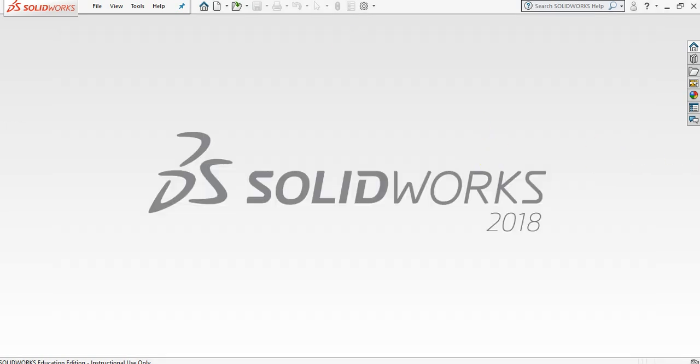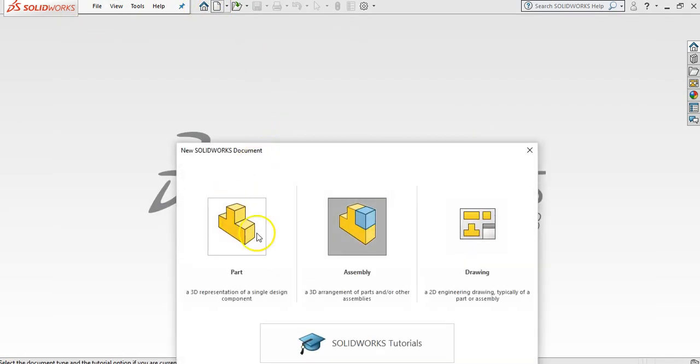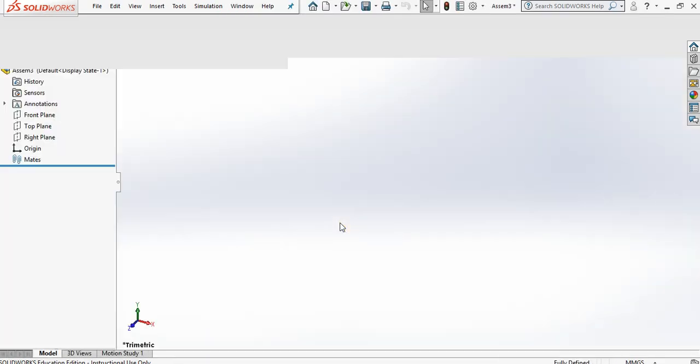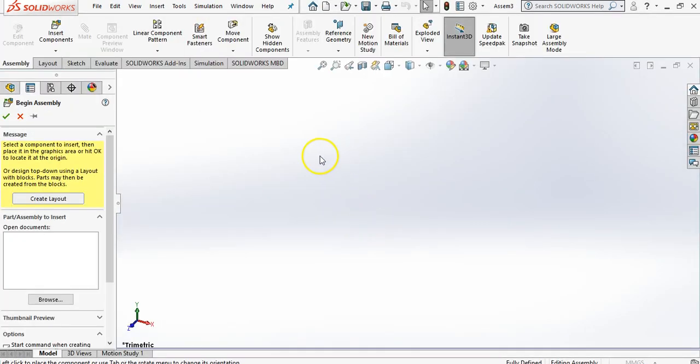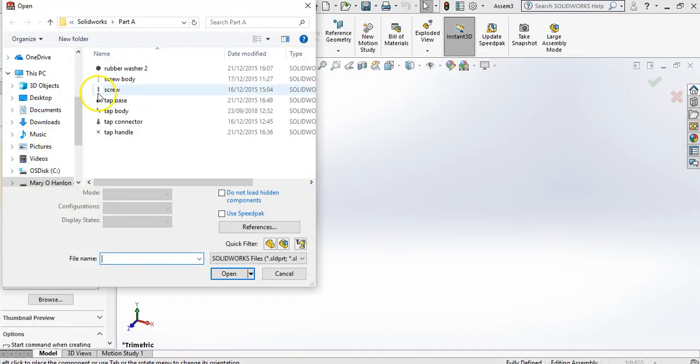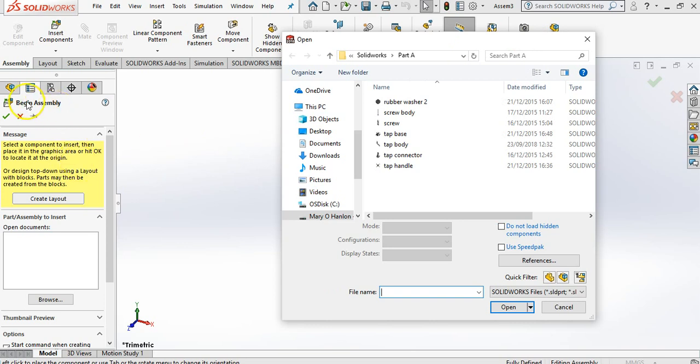So we're going to start off here in SOLIDWORKS. We're going to open a new and we're going to open an assembly. And when we open the assembly straight away, I'll just move this to the side, straight away it says begin assembly and browse.